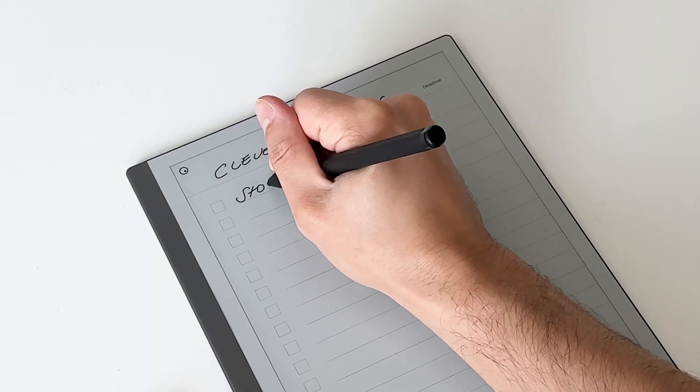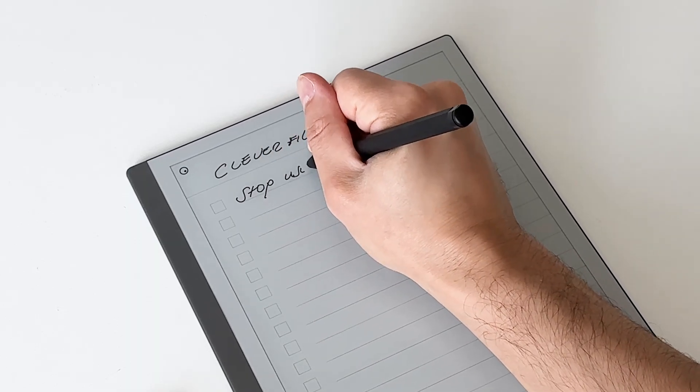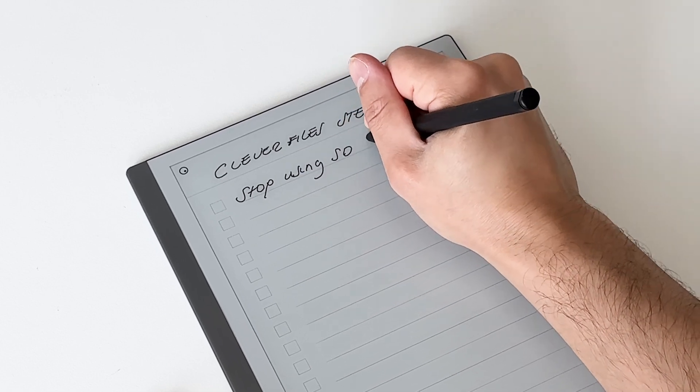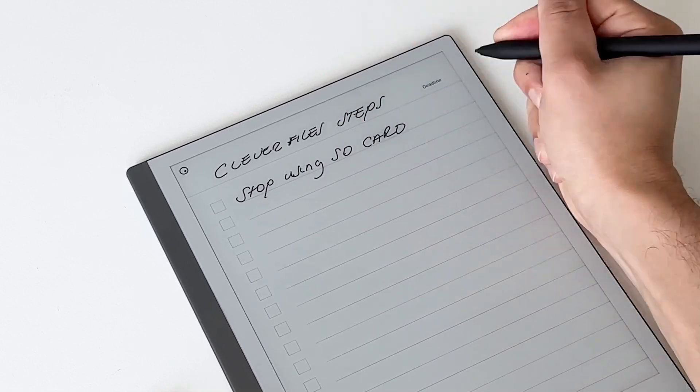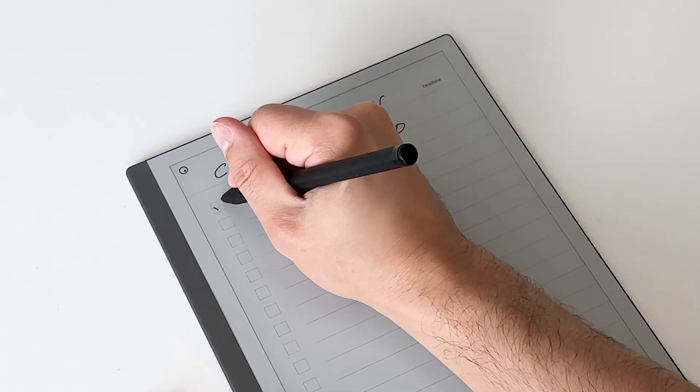Before we start the recovery process, we first have to do three things. Firstly, if you've accidentally formatted or deleted photos from your SD card, it's important to stop using the SD card immediately. Each new file written to the card could potentially overwrite the data that you are trying to recover, which reduces the chances of successfully recovering the files.